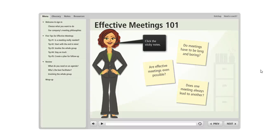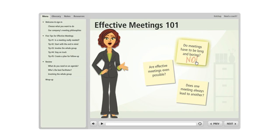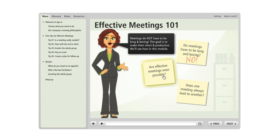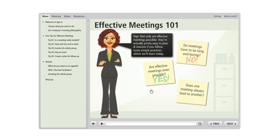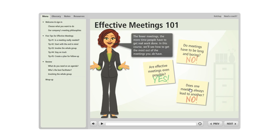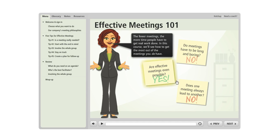I had a good question today from an Articulate Storyline user regarding how to create an effect like this where the learner can click on each of these three sticky notes and as they do that the word no or yes appears on top of the sticky note kind of as a way of answering the question that appears on the note.